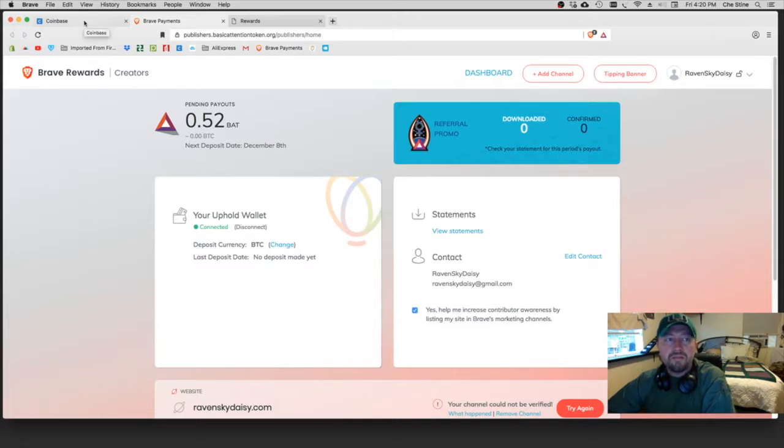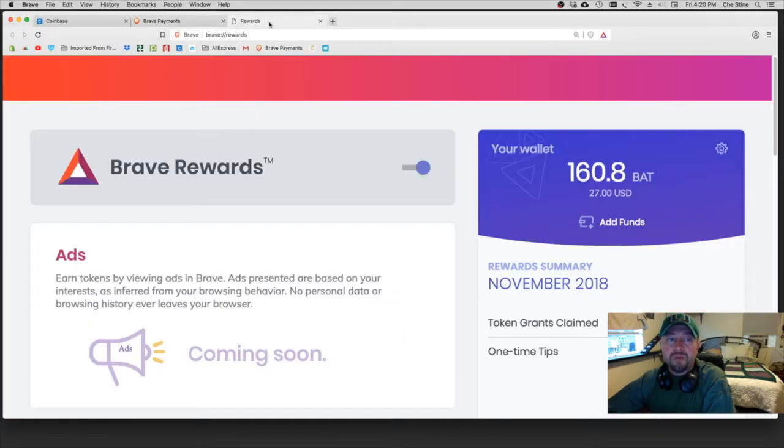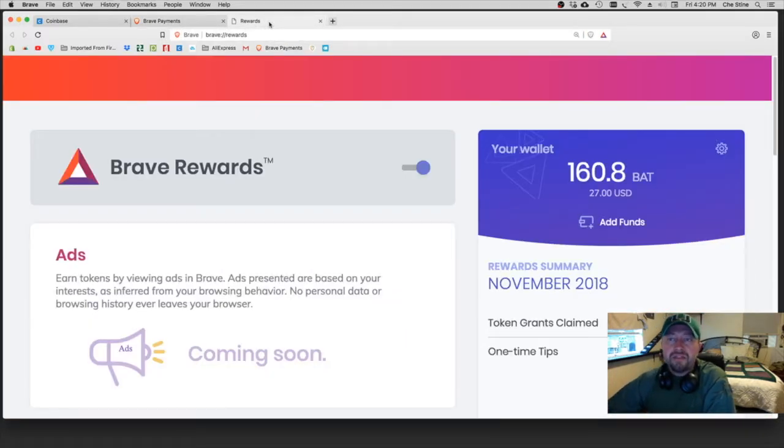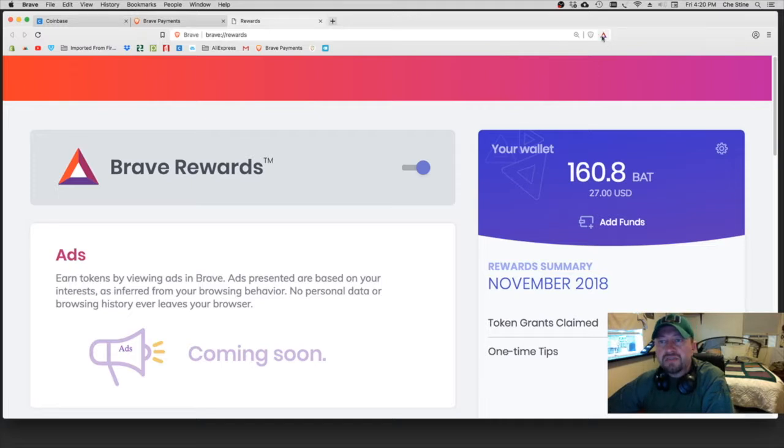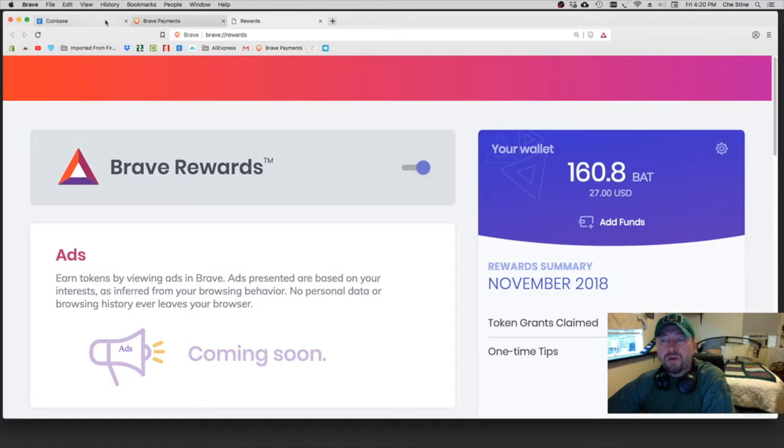Now there's a big difference between these three. The first one in Coinbase is where you're actually going to purchase your BAT, and then you're going to send your BAT to this platform here. And again, you can access this by clicking the little triangle up in the right hand corner of the browser.